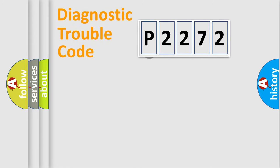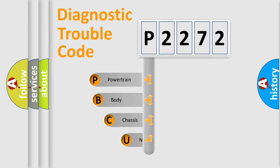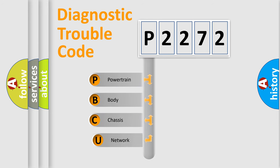First, let's look at the history of diagnostic fault code composition according to the OBD-2 protocol, which is unified for all automakers since 2000.